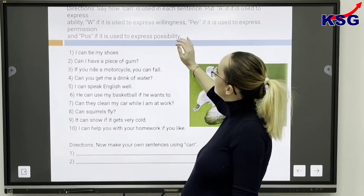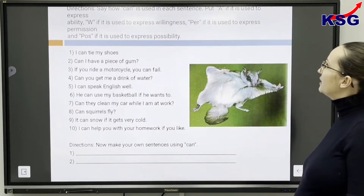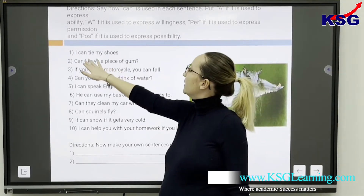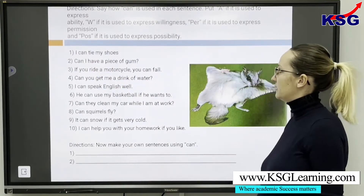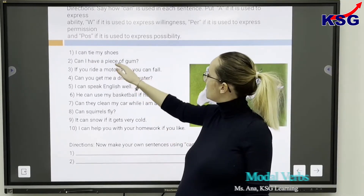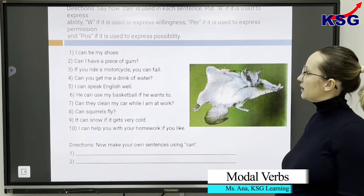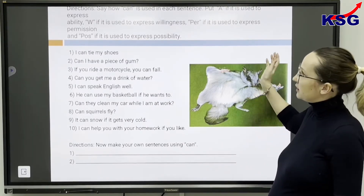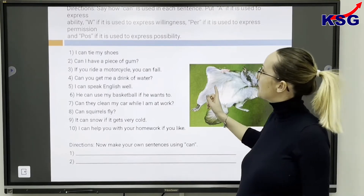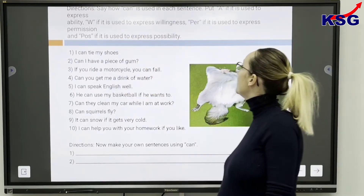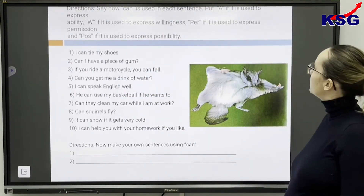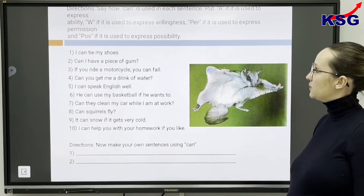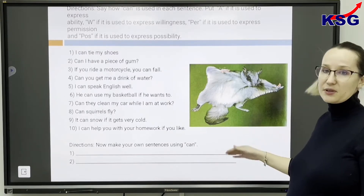We have here directions saying how CAN is used in each sentence. The first one: I can tie my shoes. Can I have a piece of gum? If you ride a motorcycle, you can fall. You can put A if it expresses ability, W if it expresses willingness, PERC if it expresses permission, and POSS if it expresses possibility.